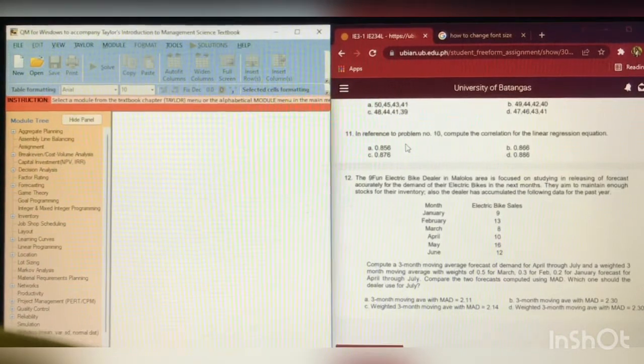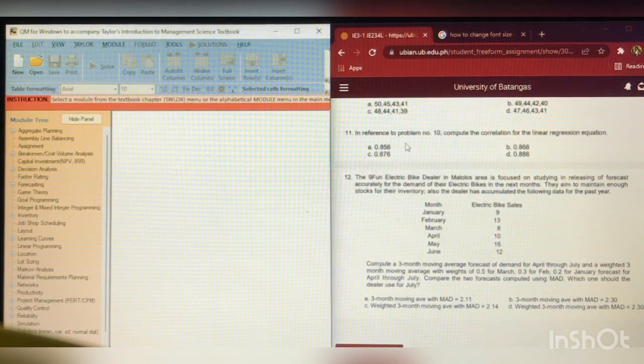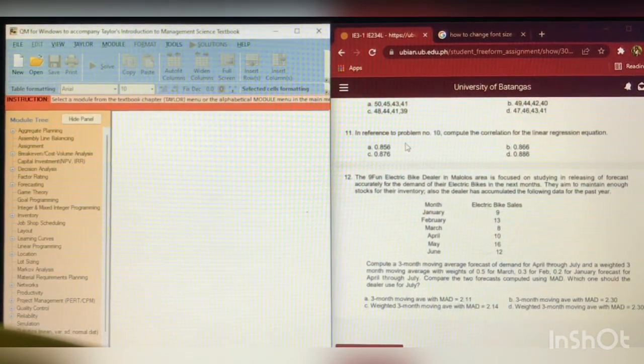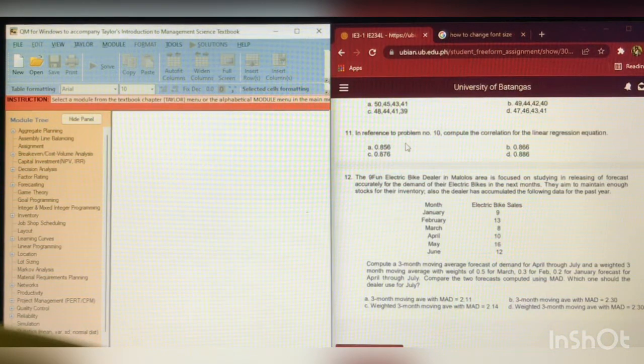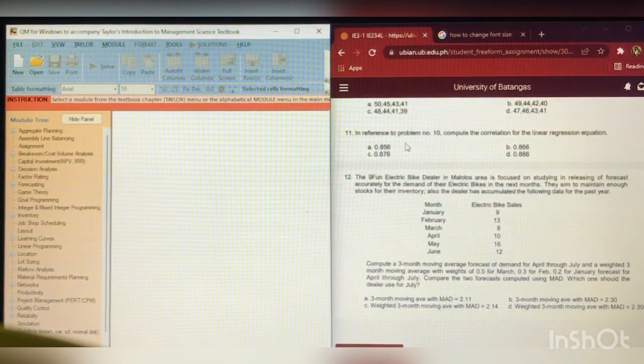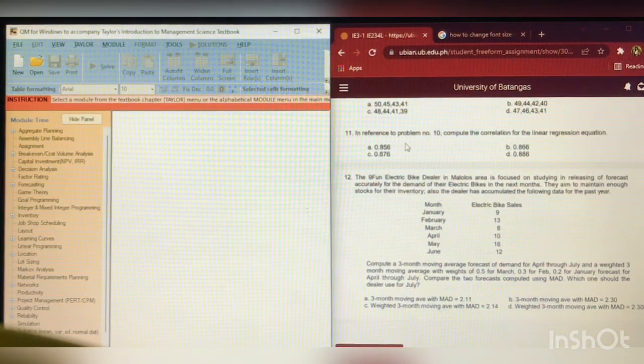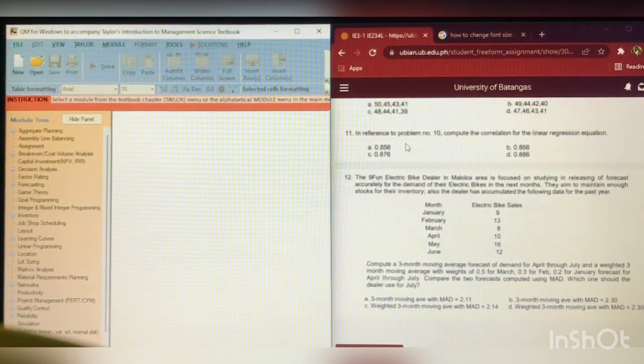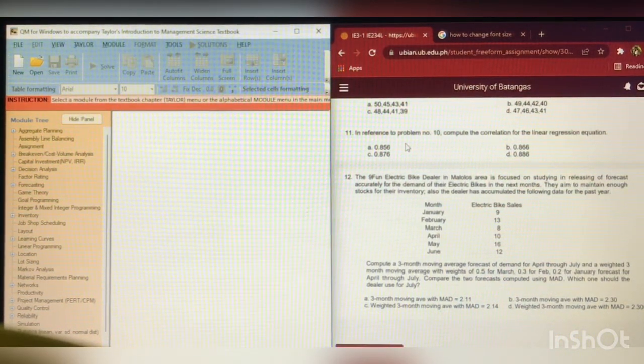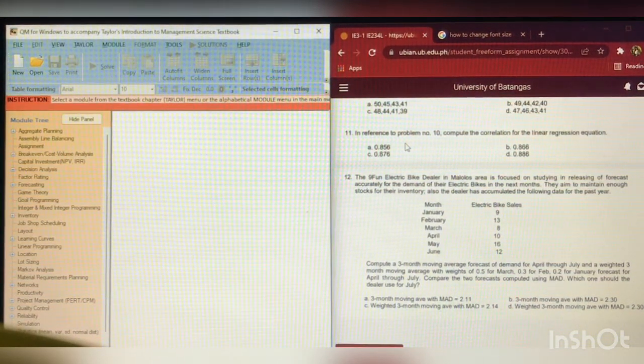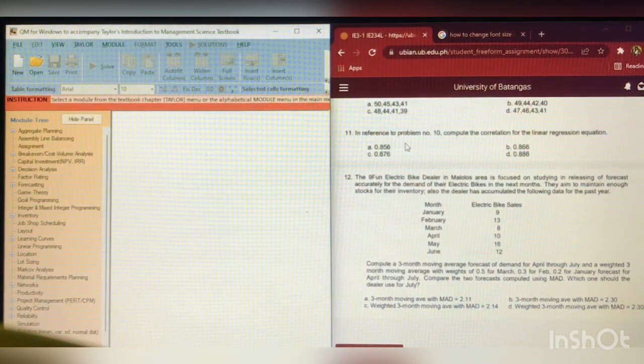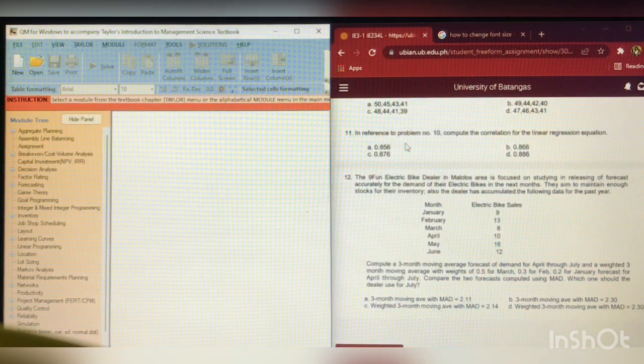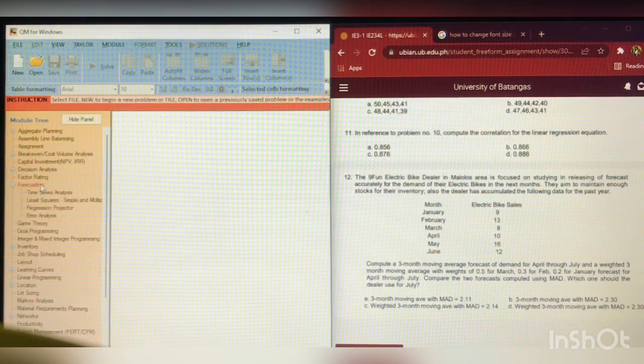For problem number 12, the 9-fan electric bike dealer in Malolos area is focused on studying and releasing a forecast accurately for the demand of their electric bikes in the next months. They aim to maintain enough stocks for their inventory. Also, the dealer has accumulated the following data for the past year. So, compute a 3-month moving average forecast of demand for April through July and weighted 3-month moving average with weights of 0.5 for March, 0.3 for Feb, 0.2 for January forecast for April through July. Compare the two forecasts computed using MAD or mean absolute deviation. Which one should the dealer use for July?